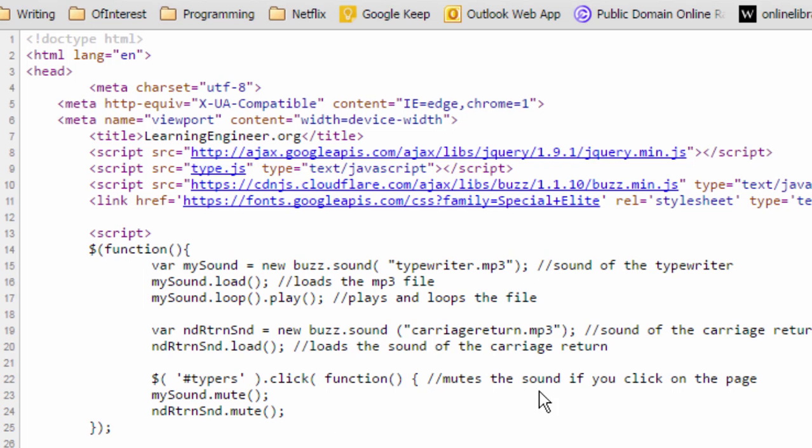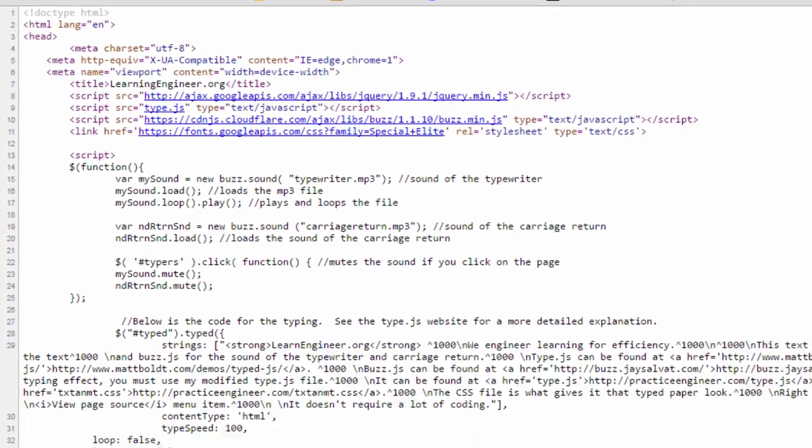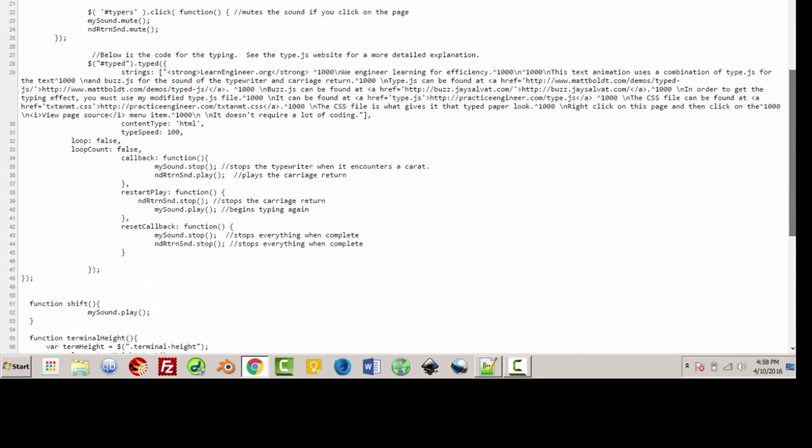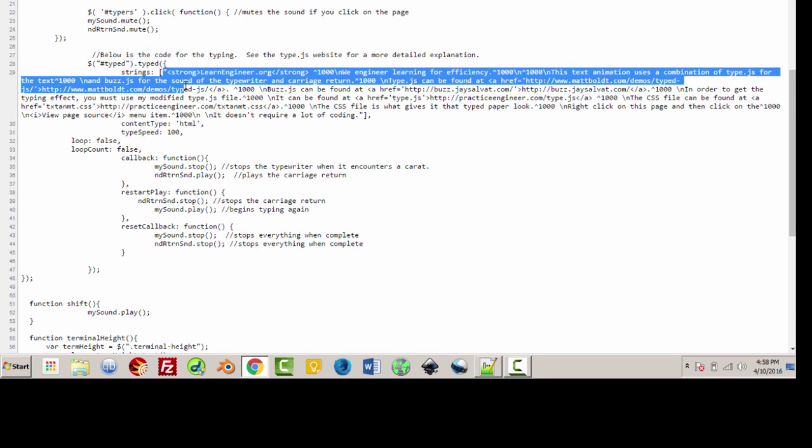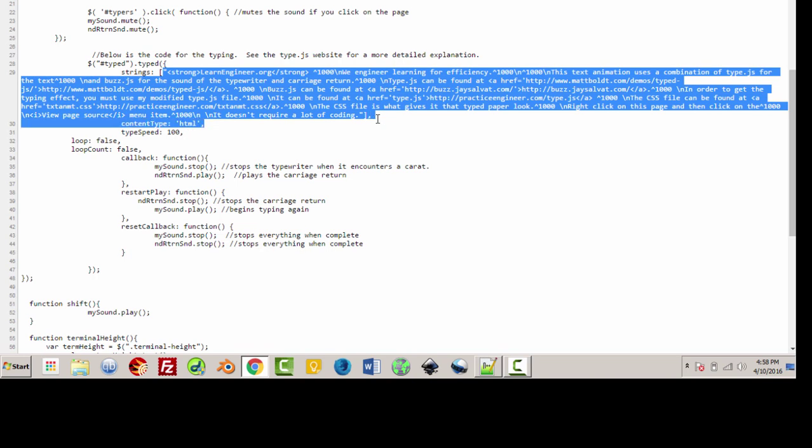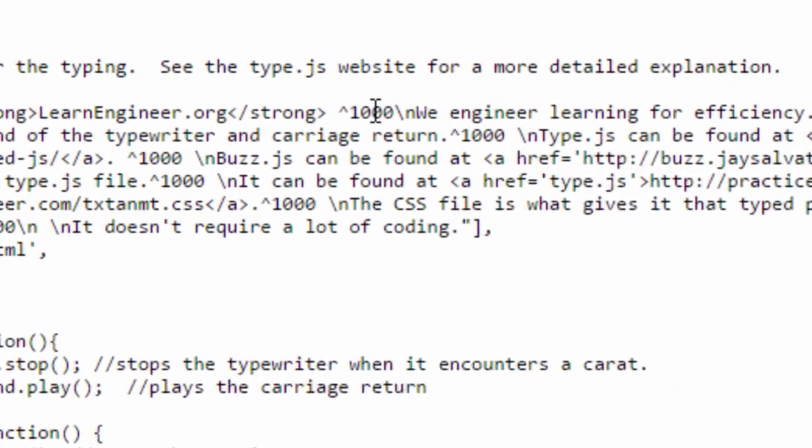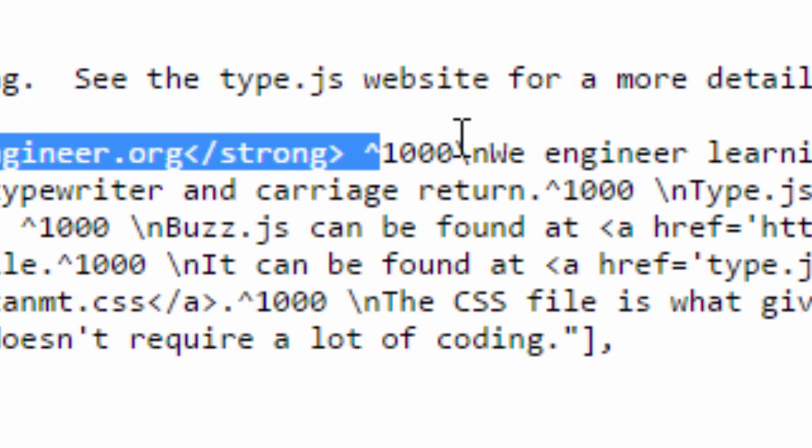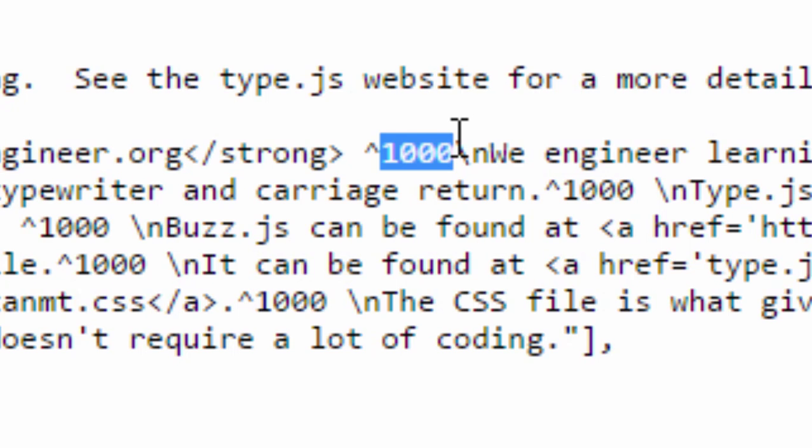That's our sound, and then below that we have our typing from the type.js website. The way this works is you have your string. Now this is what it's going to type out, all of this right here. And what separates each line is this caret and then the amount of time you want to pass.